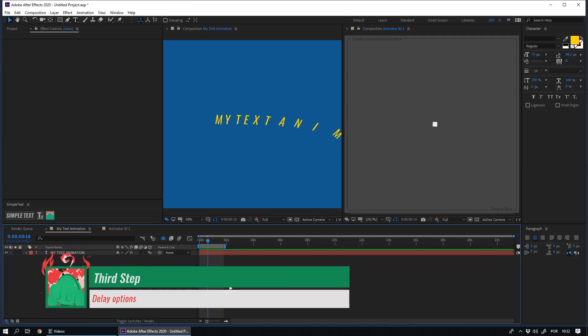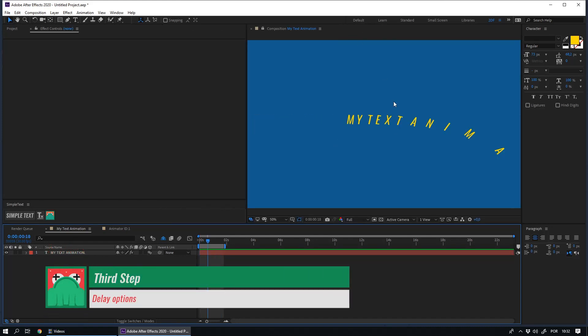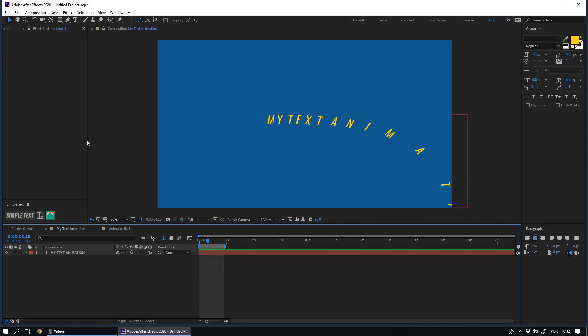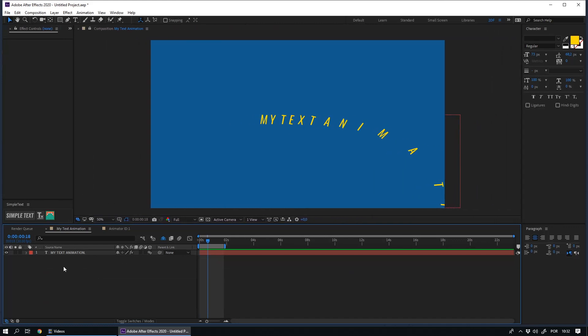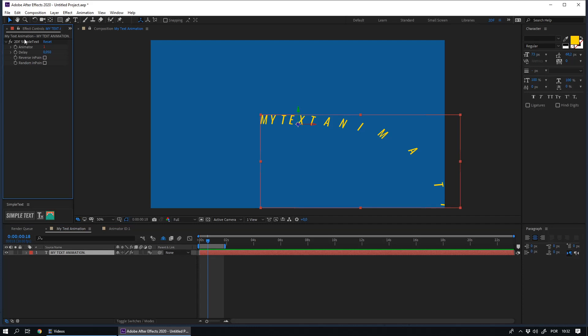The third step is choose the delay. To do this, you need to select your text layer. In the Effects panel, you have a new effect called 2DF Simple Text. You have all the delay options there.